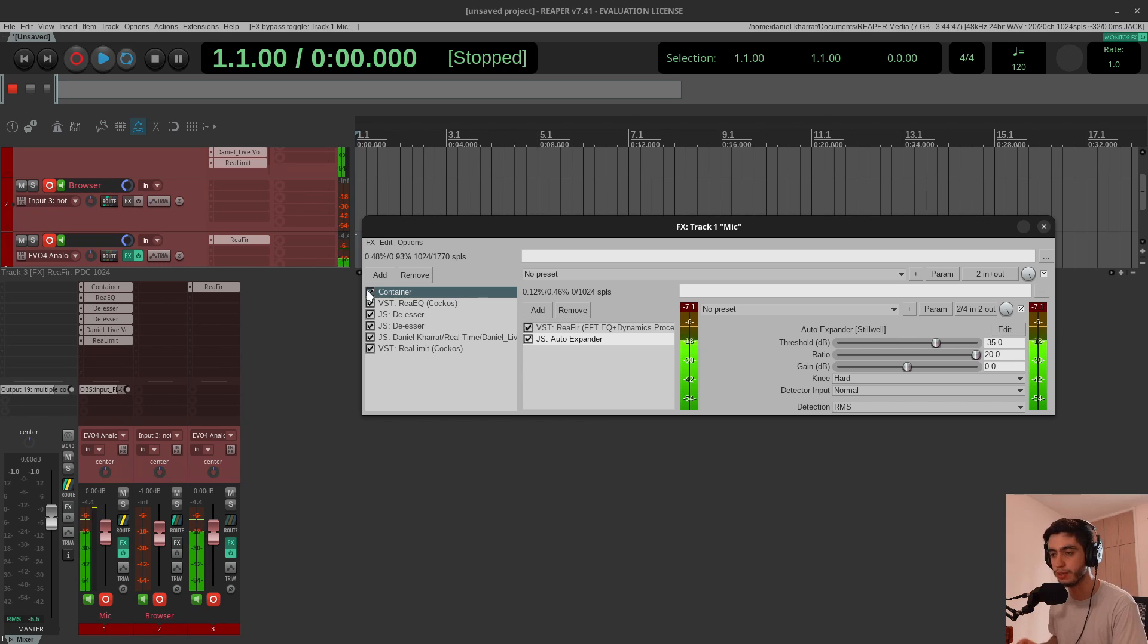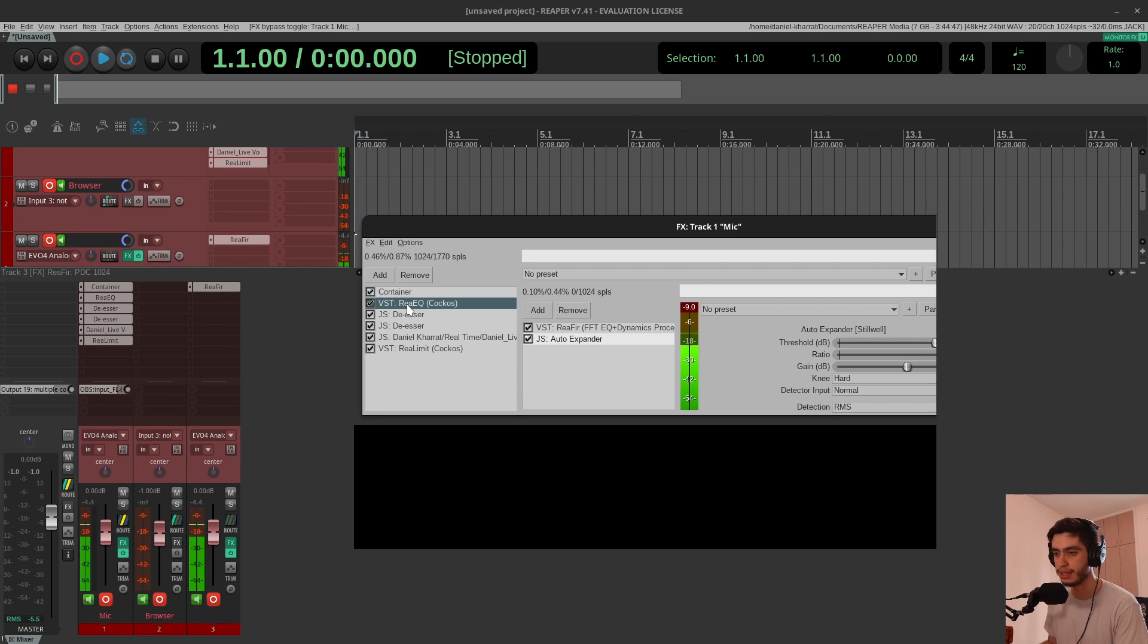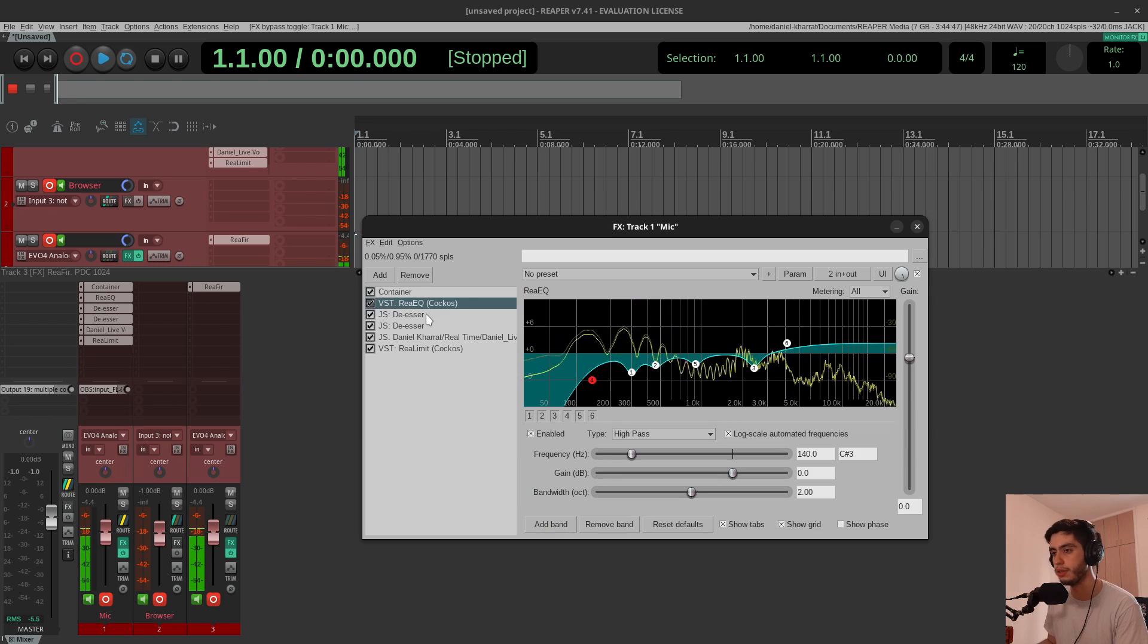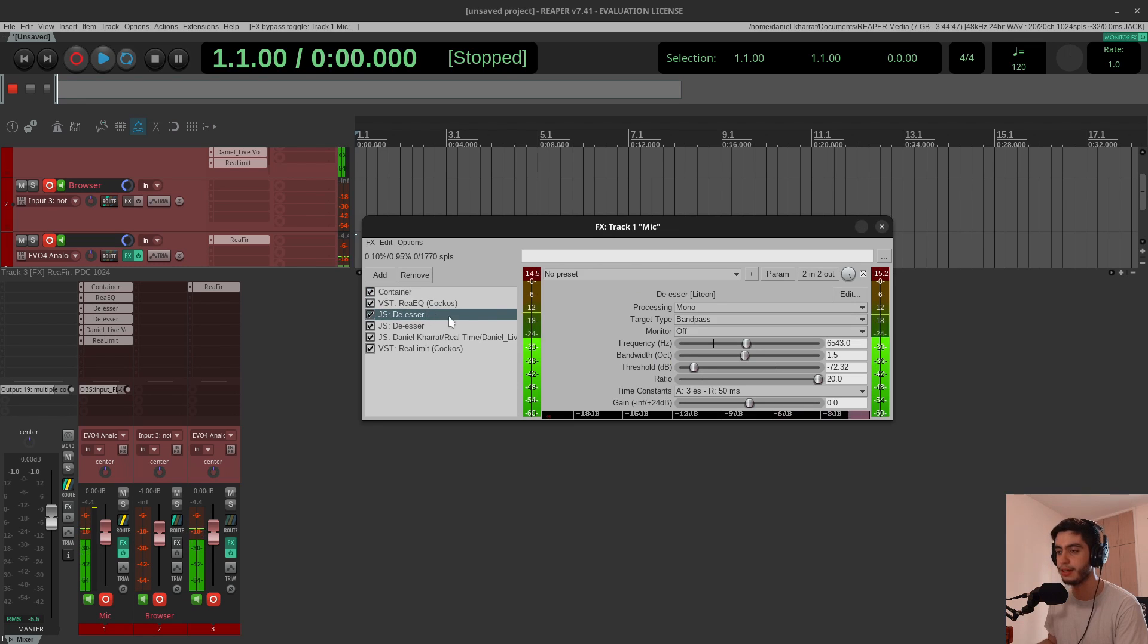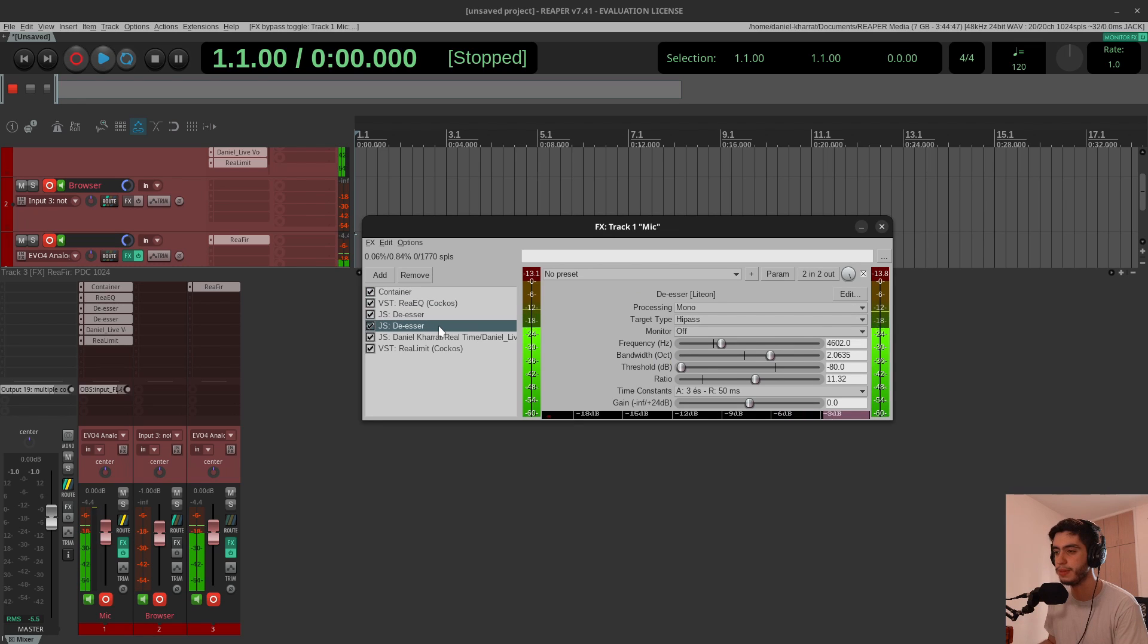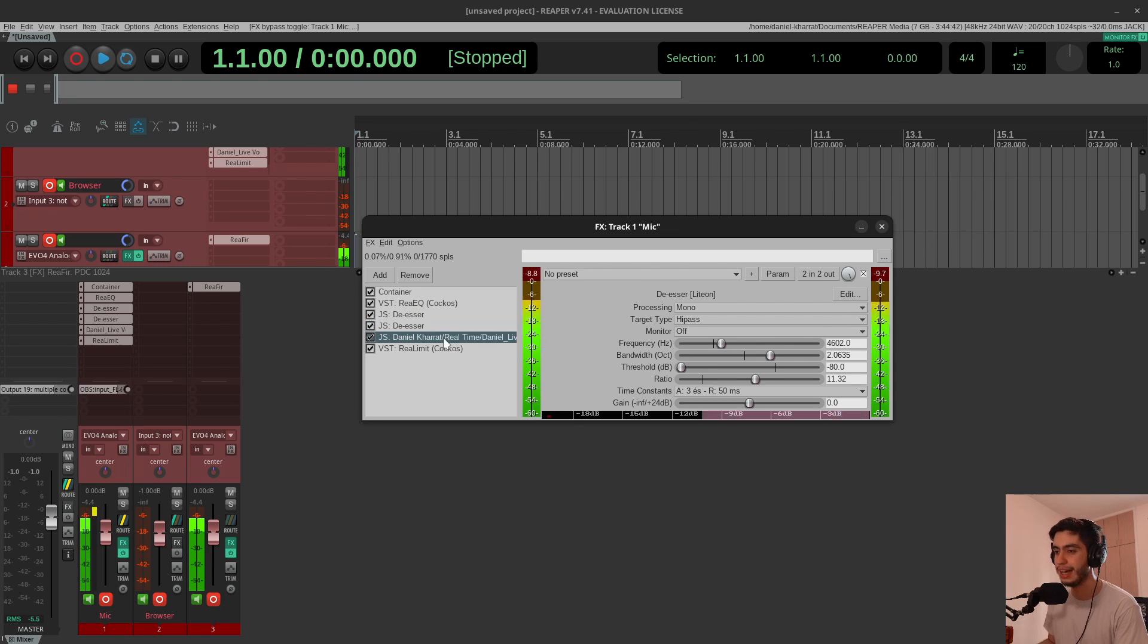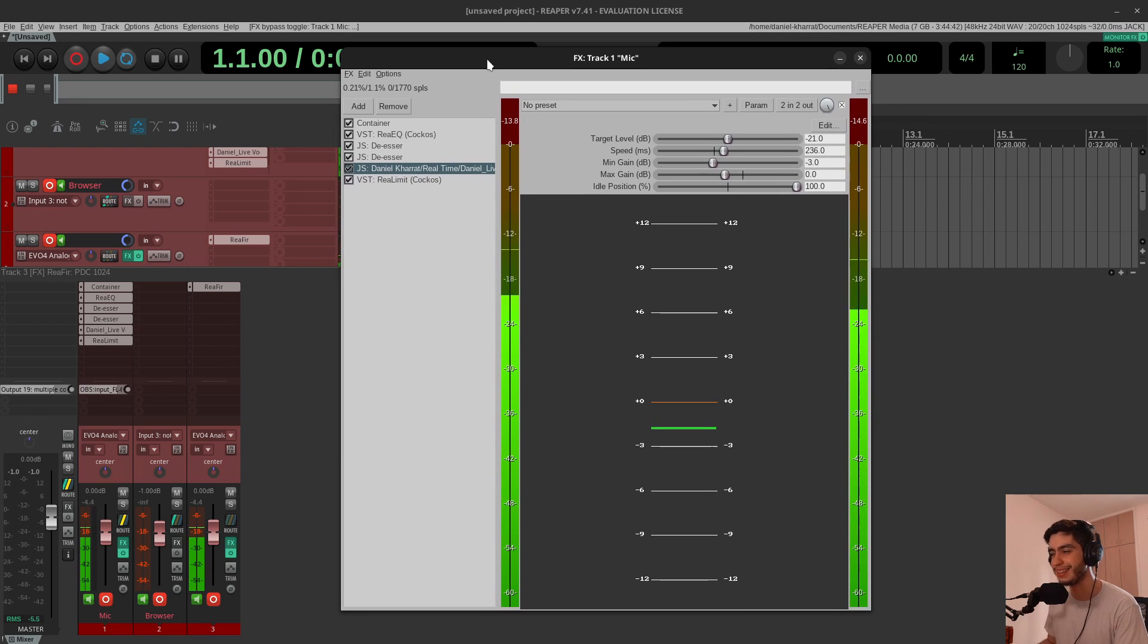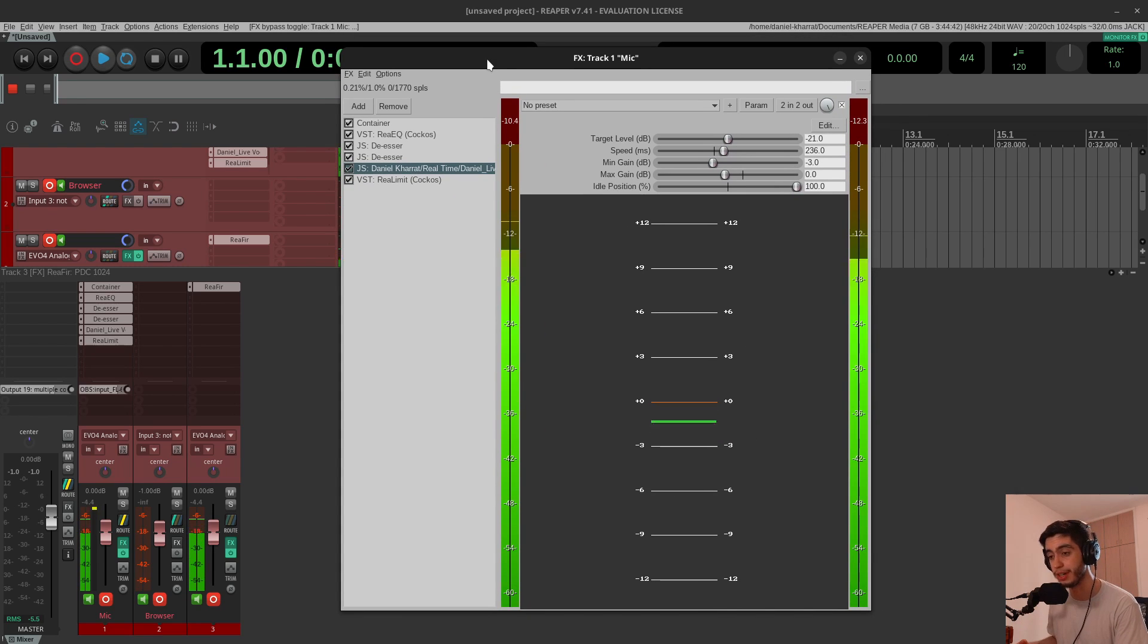And I'll just show you the rest of the plugins I'm using. The EQ—stock EQ from Reaper, ReaEQ—and the de-esser. Also I'm using two de-essers because my S's are really harsh.